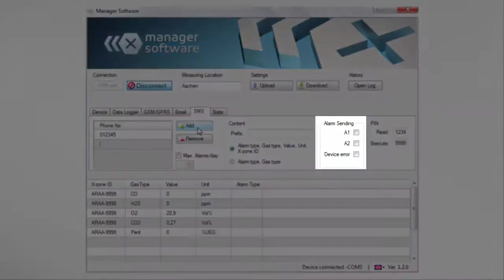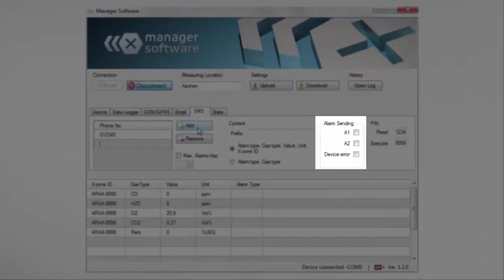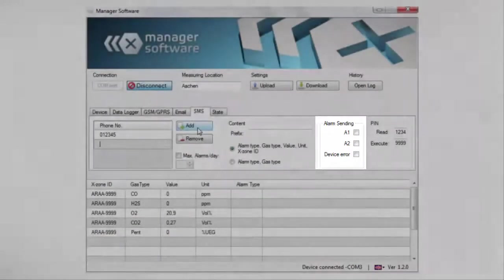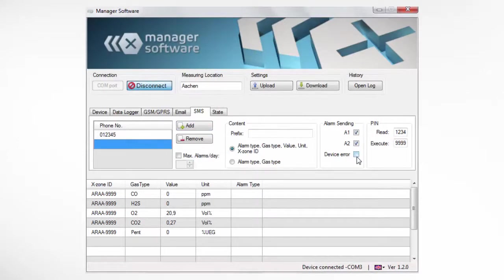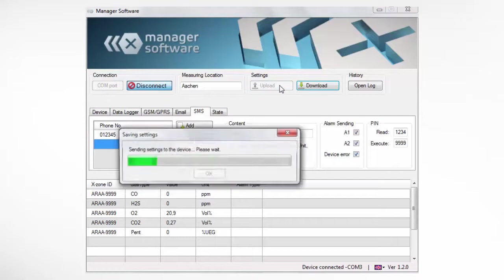In the alarm settings, you can select which alarms or errors shall trigger an alarm SMS. After these changes, select Upload to transfer the data to the XZone COM.